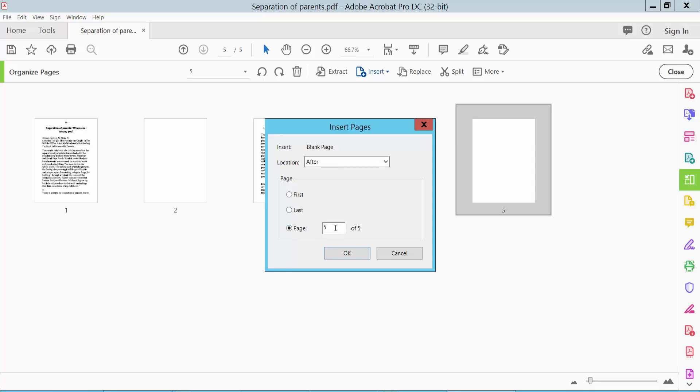You can set the page number to insert at a specific location, like page 6.